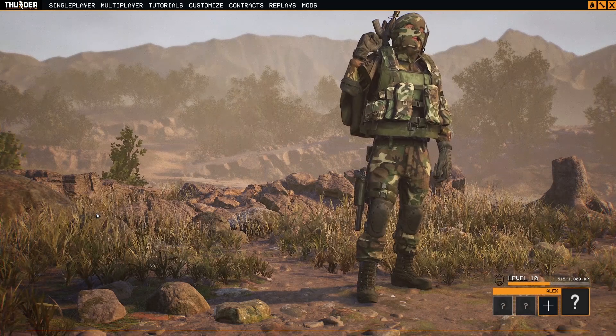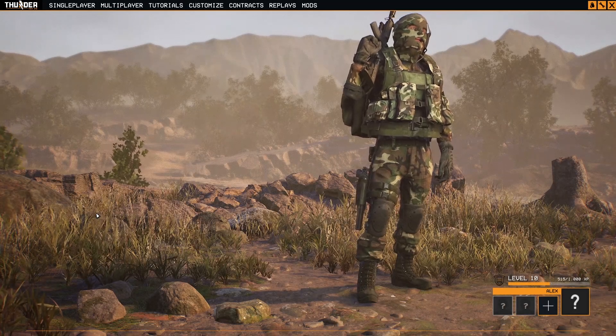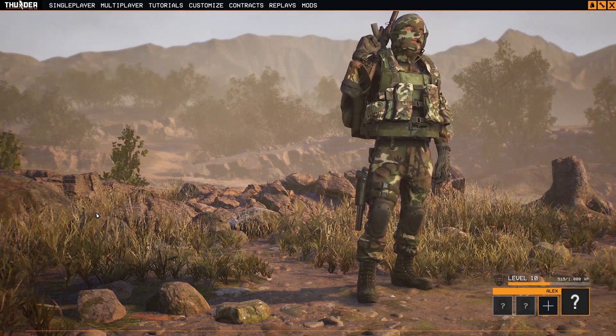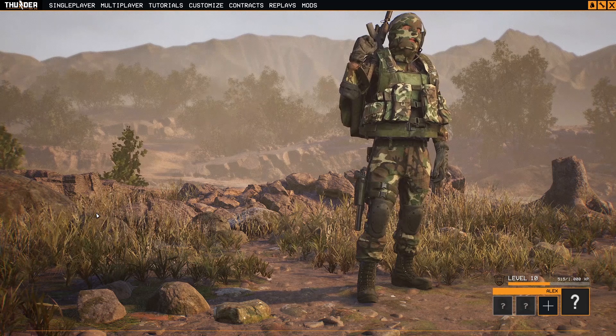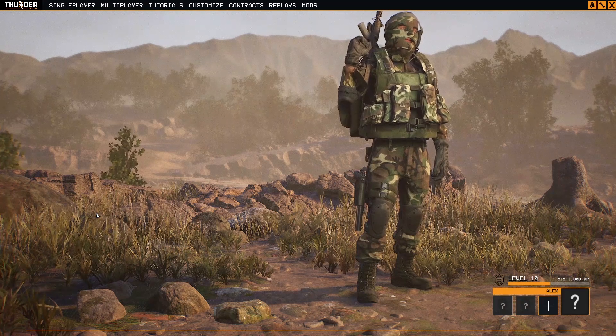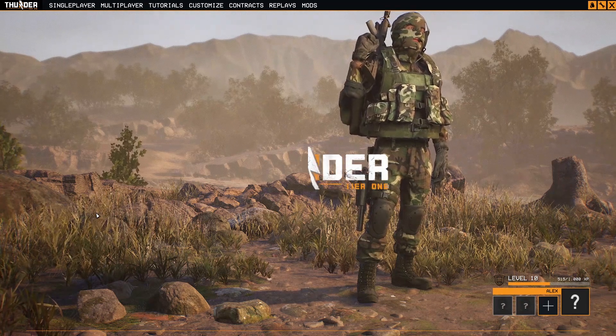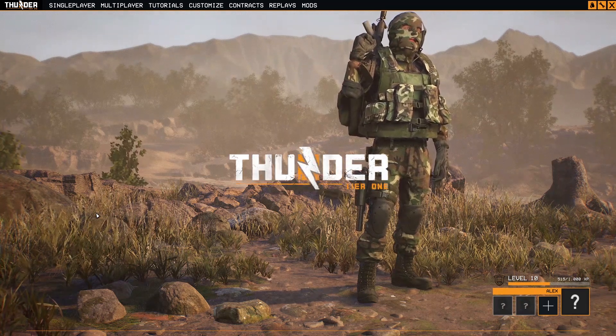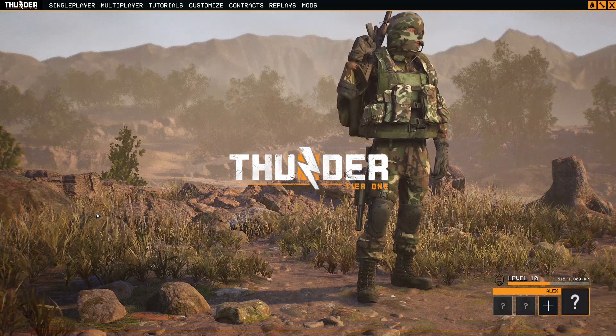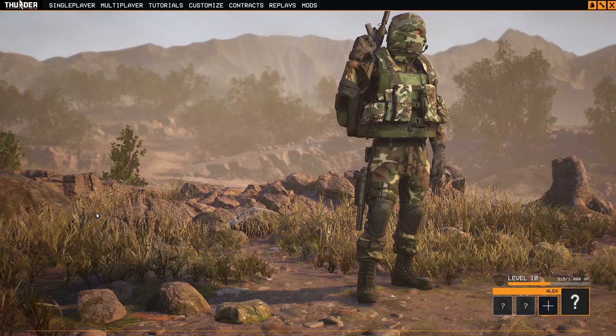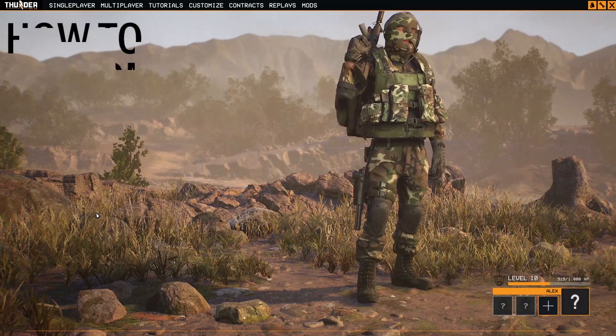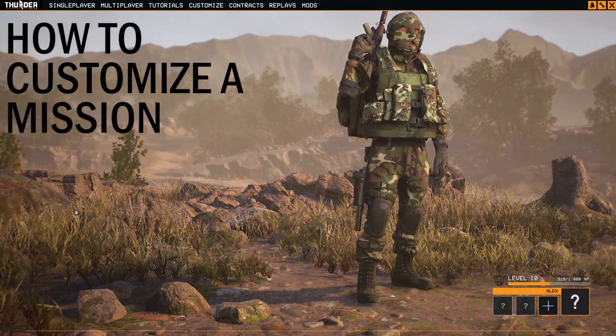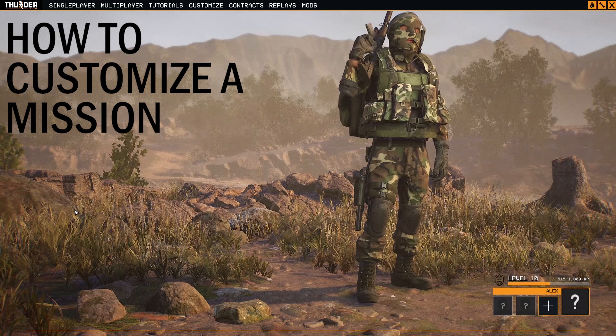What's up guys, Smotus here. I made this video on request and it's again about Thunder Tier One. The subject of this video is how to customize single player missions, so make your own missions with your own rules and terms.